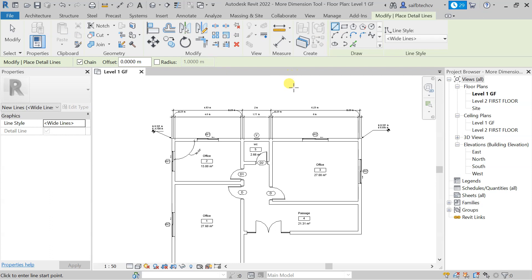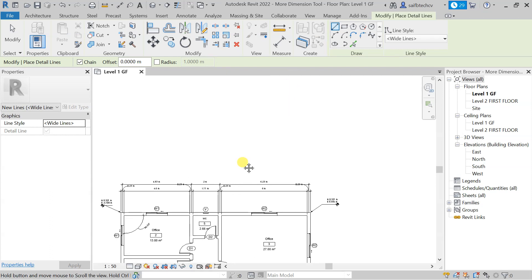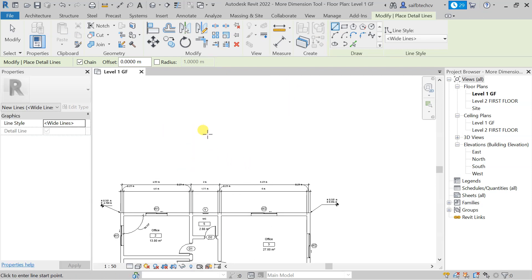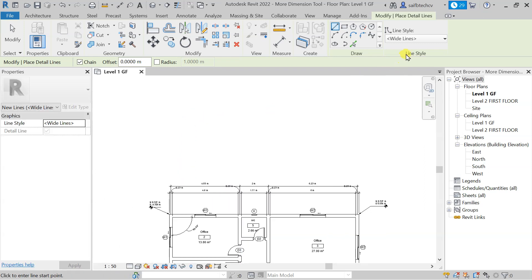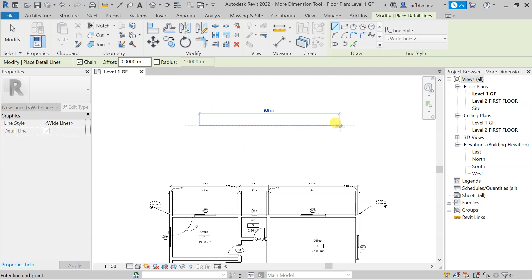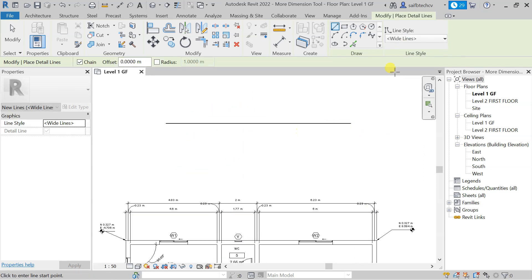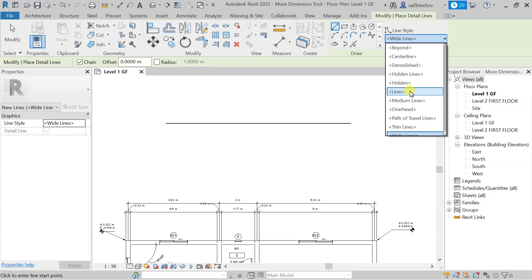With the help of this, you can actually draw something in 2D in the plan that you don't want to show in 3D. Let's see that right now. If you look at the line style, currently the line style is wide line, so let me draw a wide line here. You can change this as well.